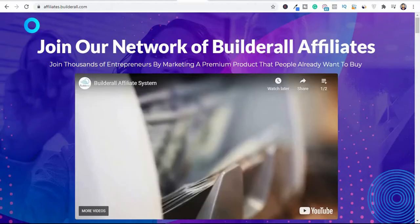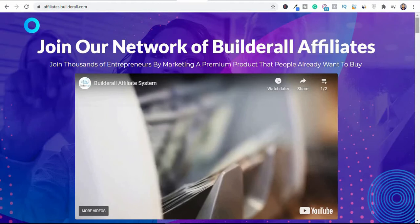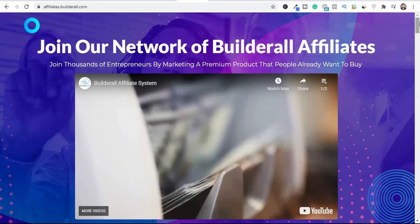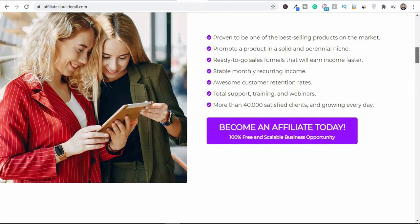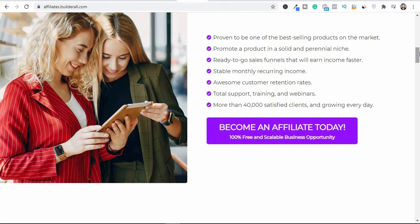The same thing applies to tools like Builderall. I talk about Builderall a lot because I use this tool for funnel building. You can join their affiliate program on Builderall, become an affiliate, and promote their software — a tool that helps people build sales funnels. Builderall also has an amazing affiliate program with commissions when you refer people, and the cool part is that this is a recurring commission plan.